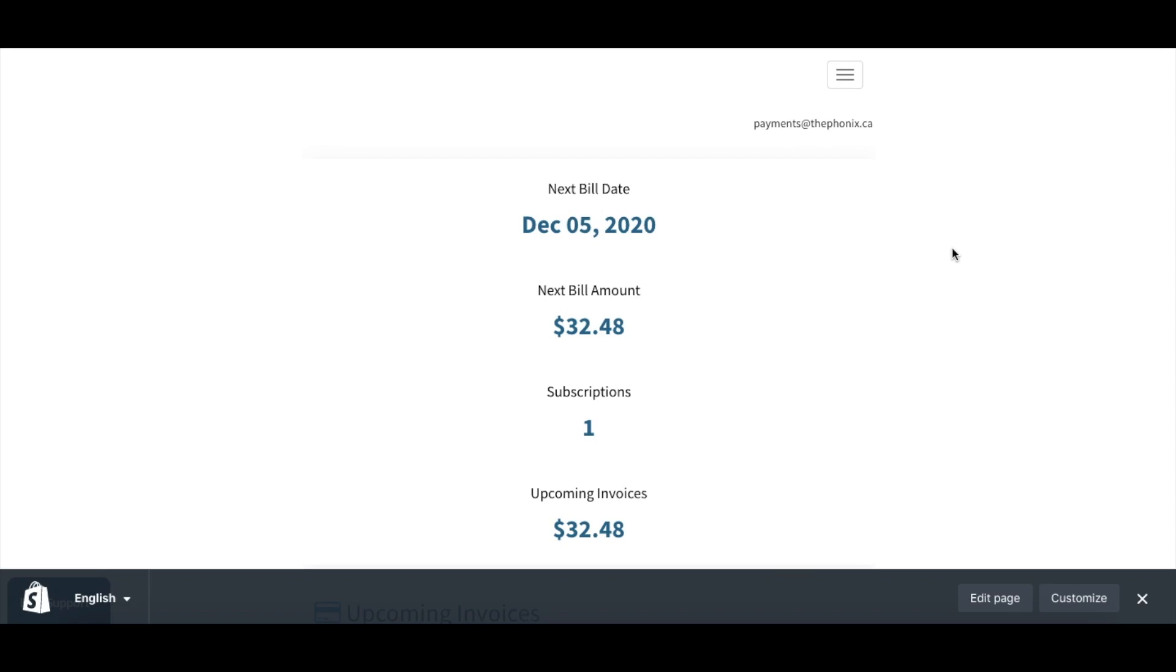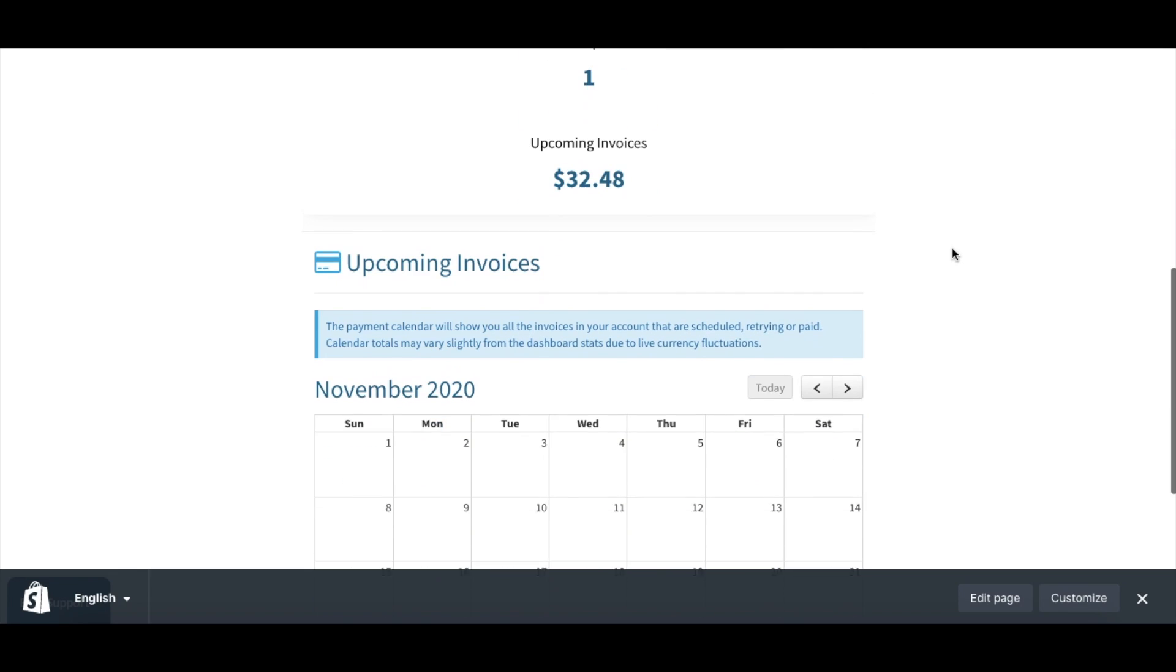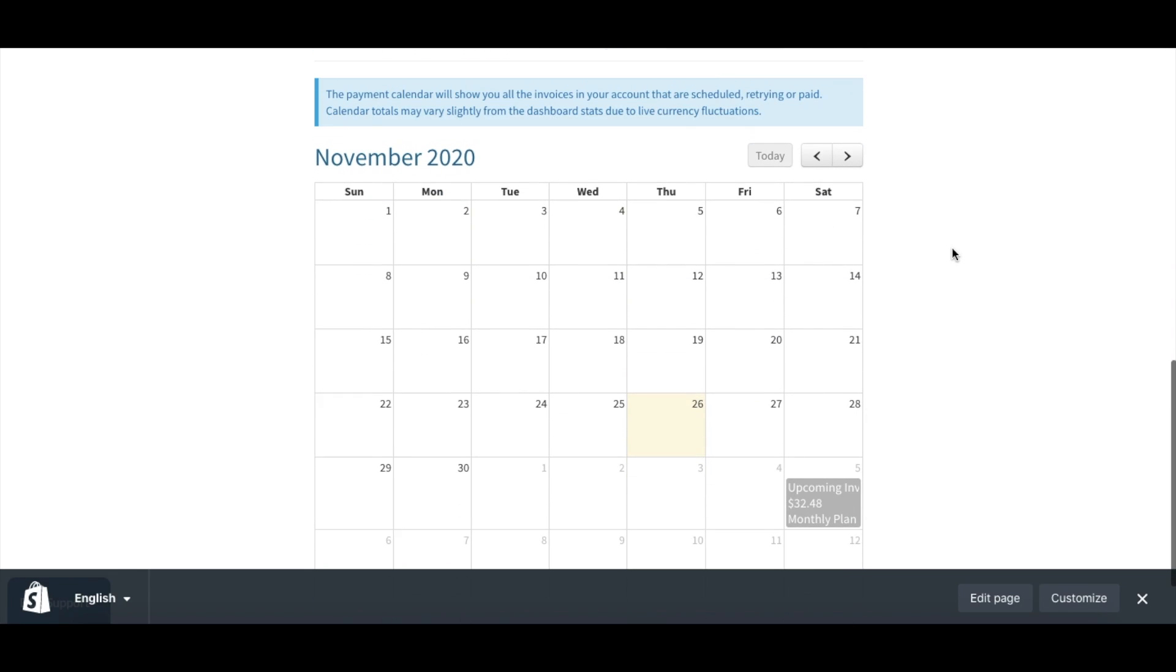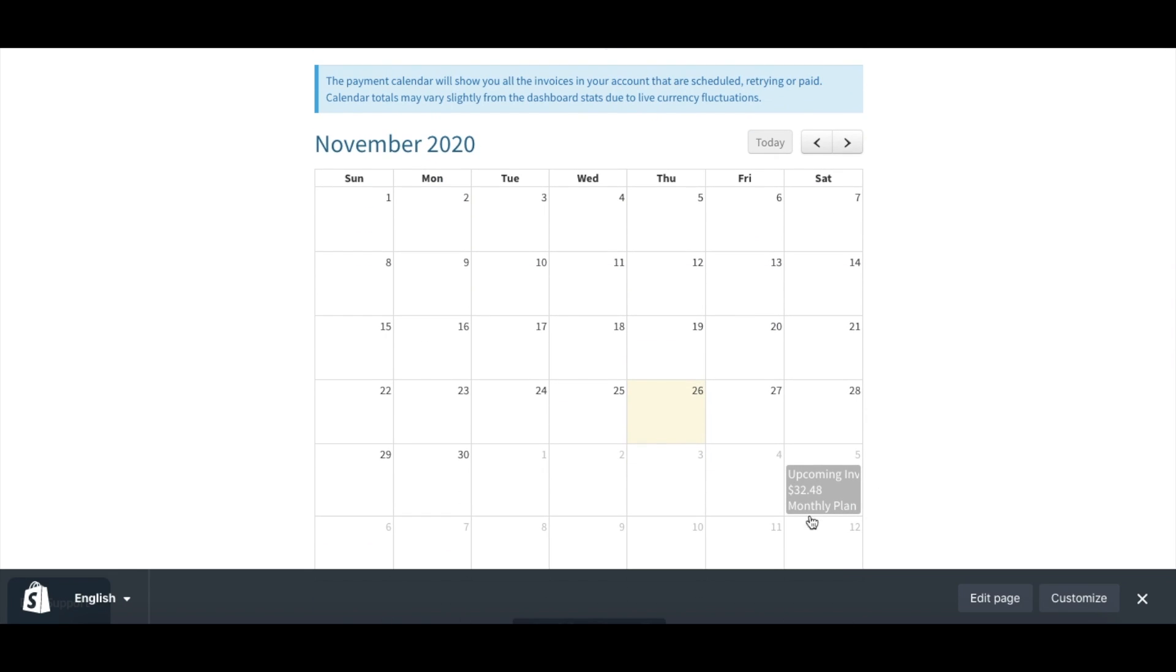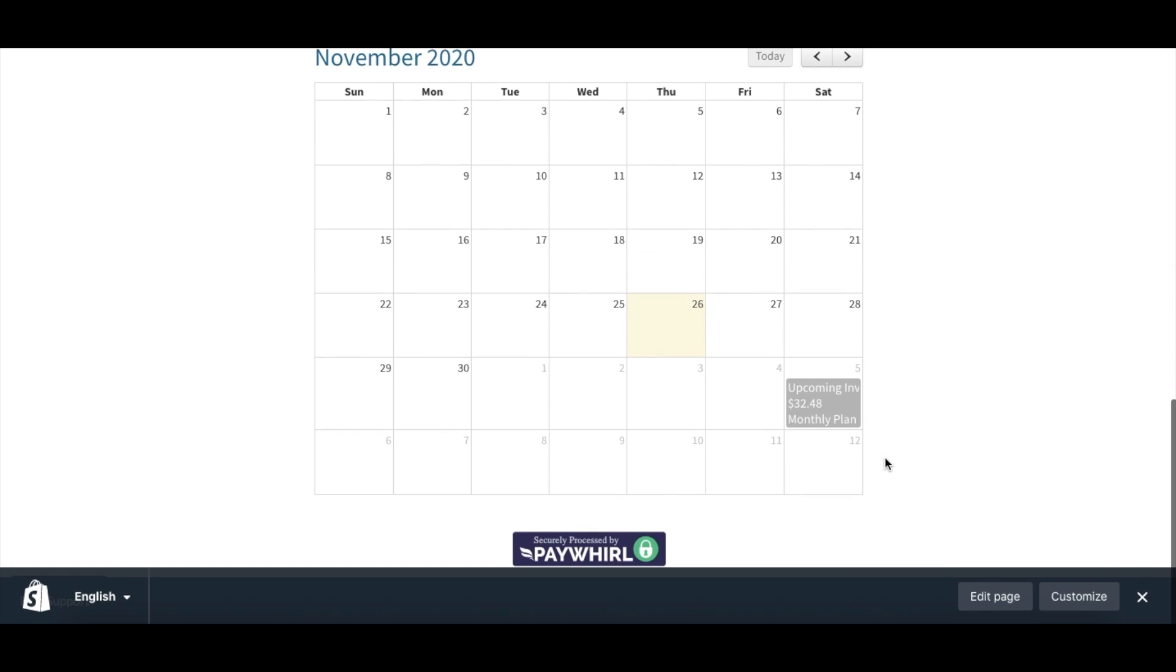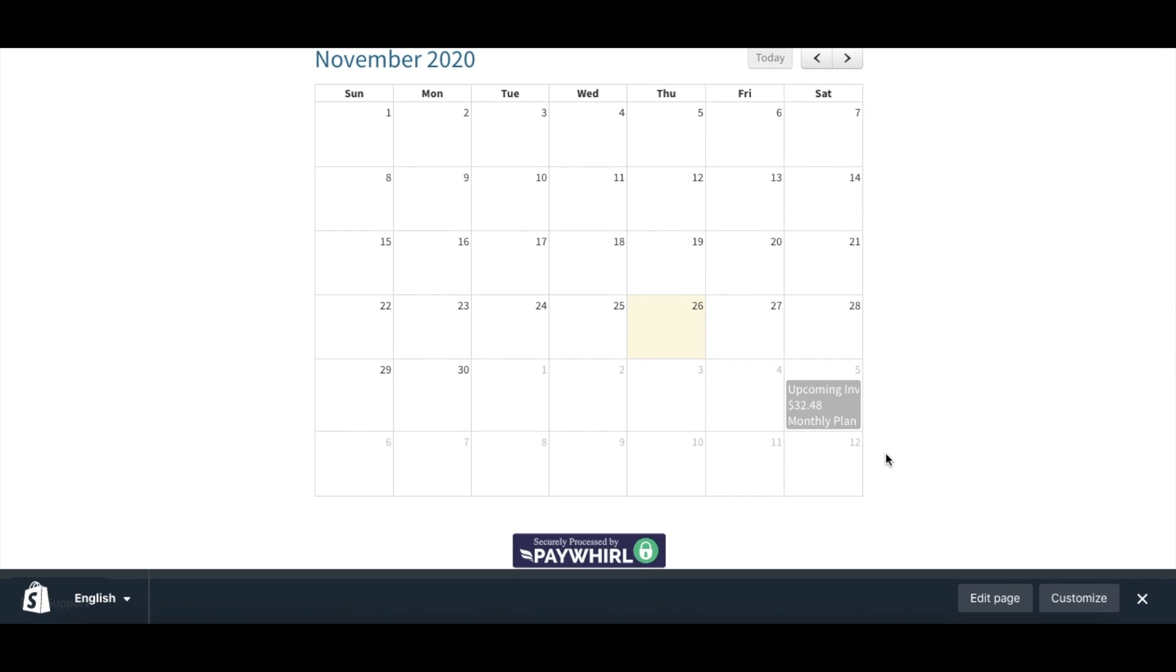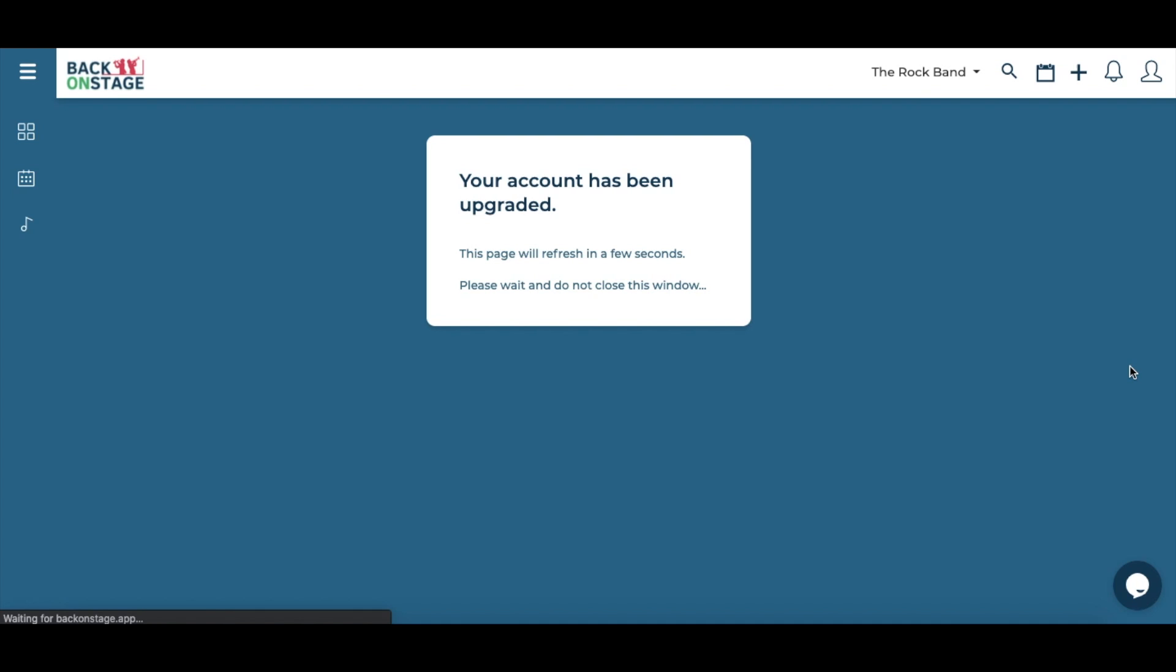Once you are done, you will see your billing plan as well as the next billing cycle inside your portal. You can access this subscription portal anytime. When you have completed your subscription upgrade, it will take you right back to the back on stage app.